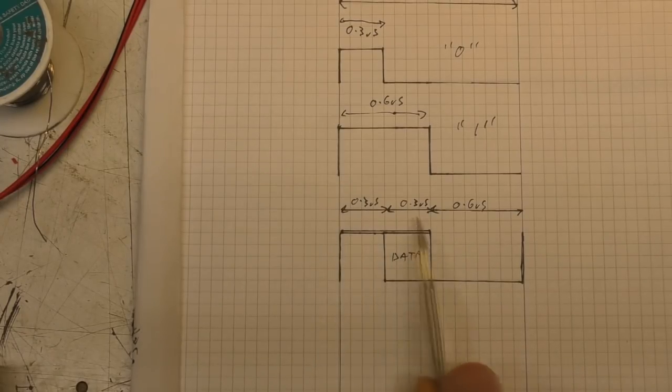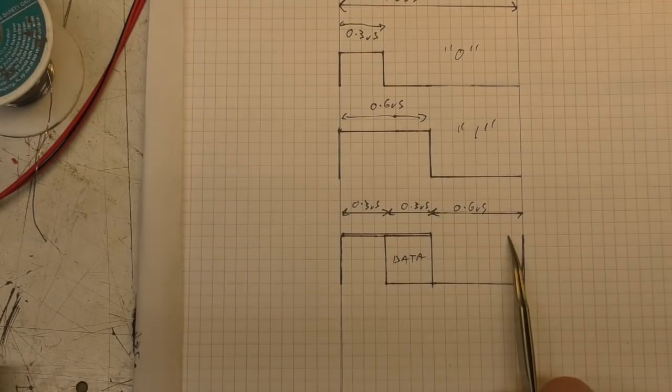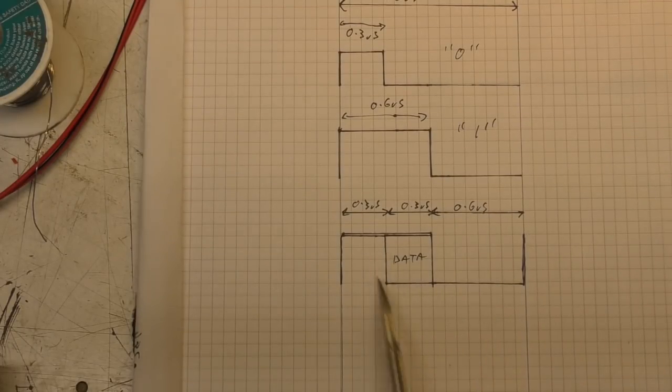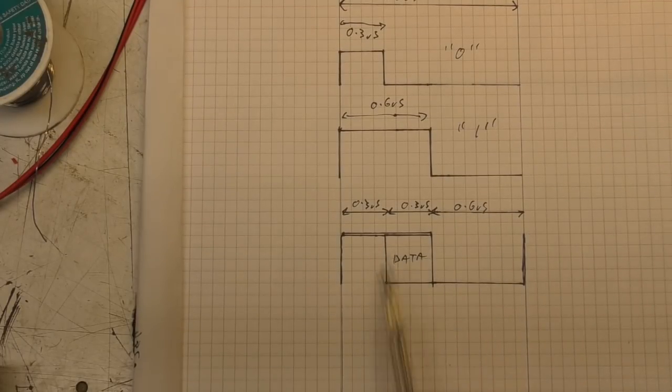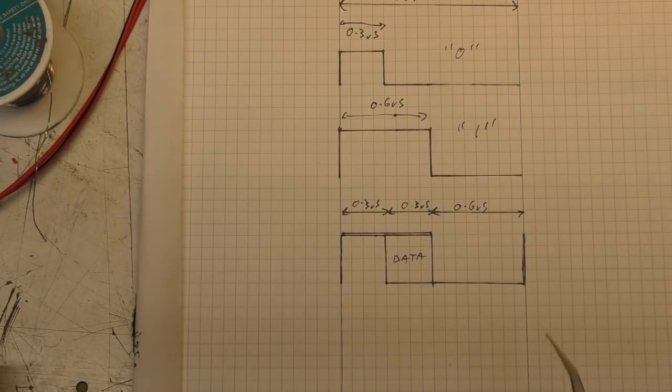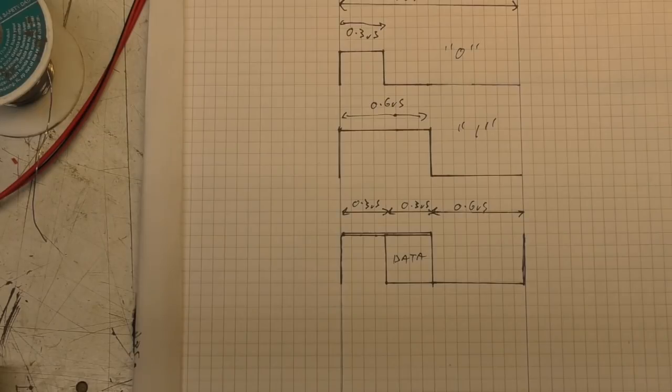But even so, the jitter was unacceptably high. I didn't actually try running neopixels, but just on the scope it looked too jittery for me to be confident that it was going to work. So I abandoned that.